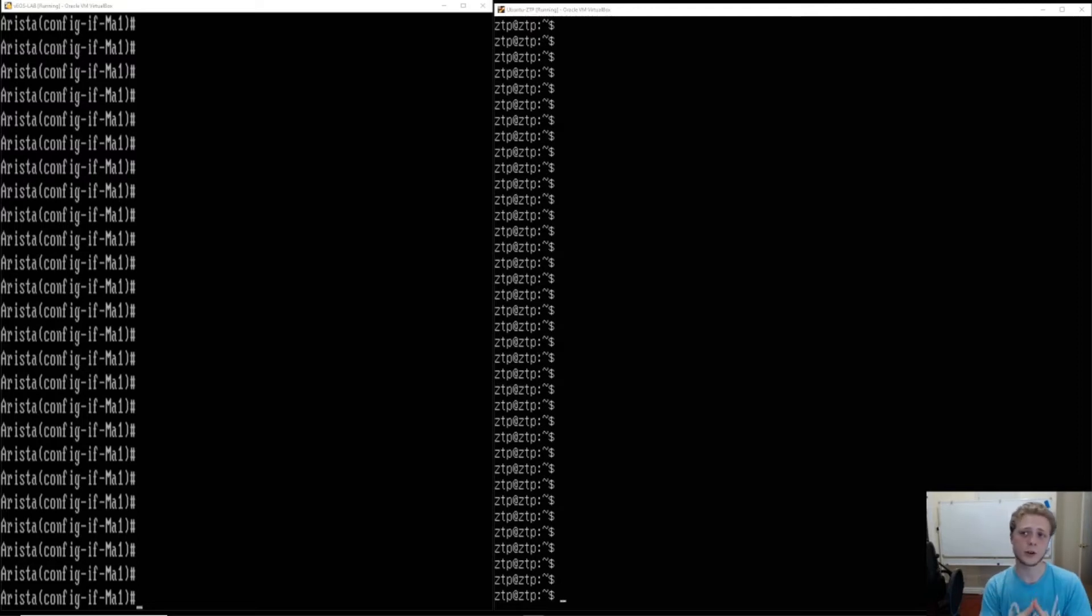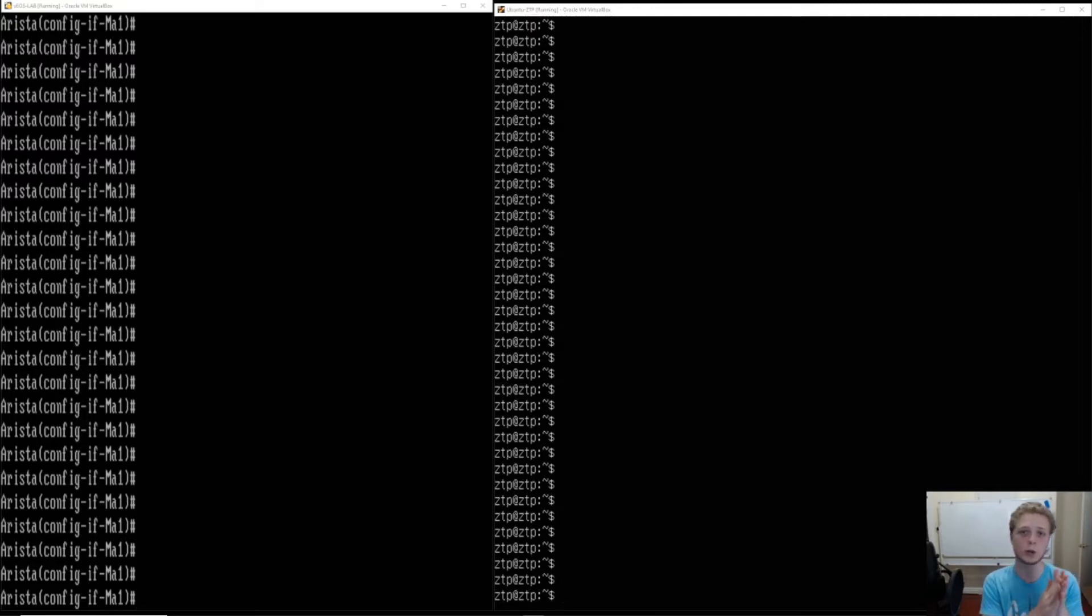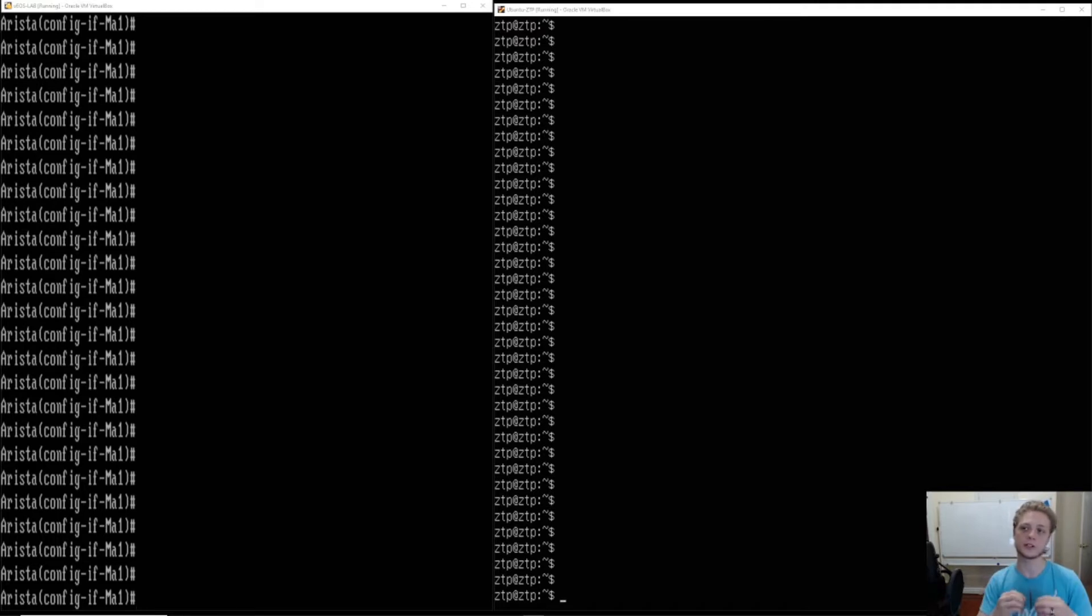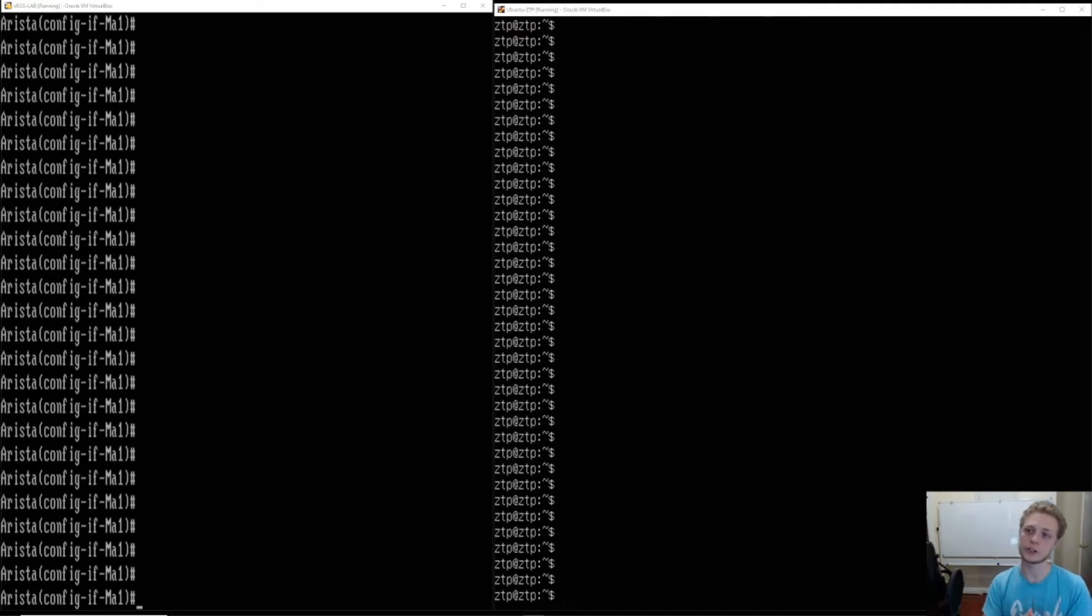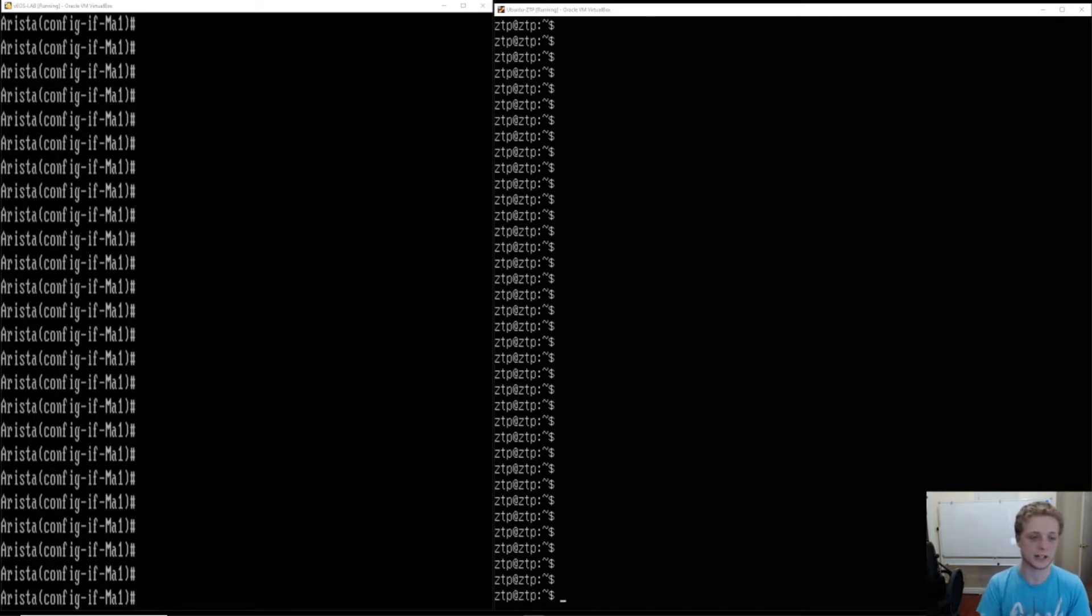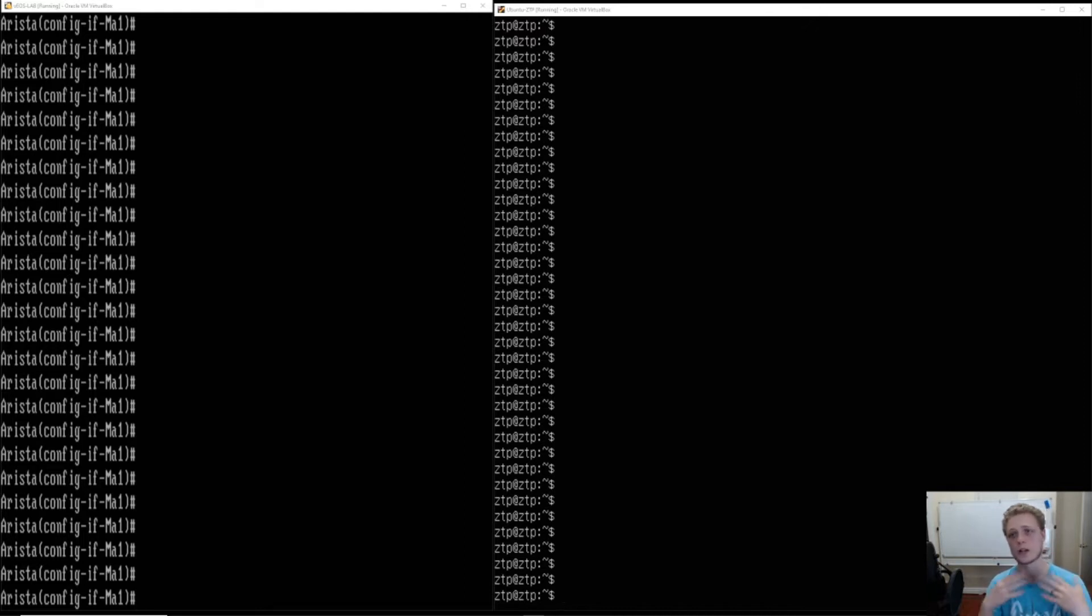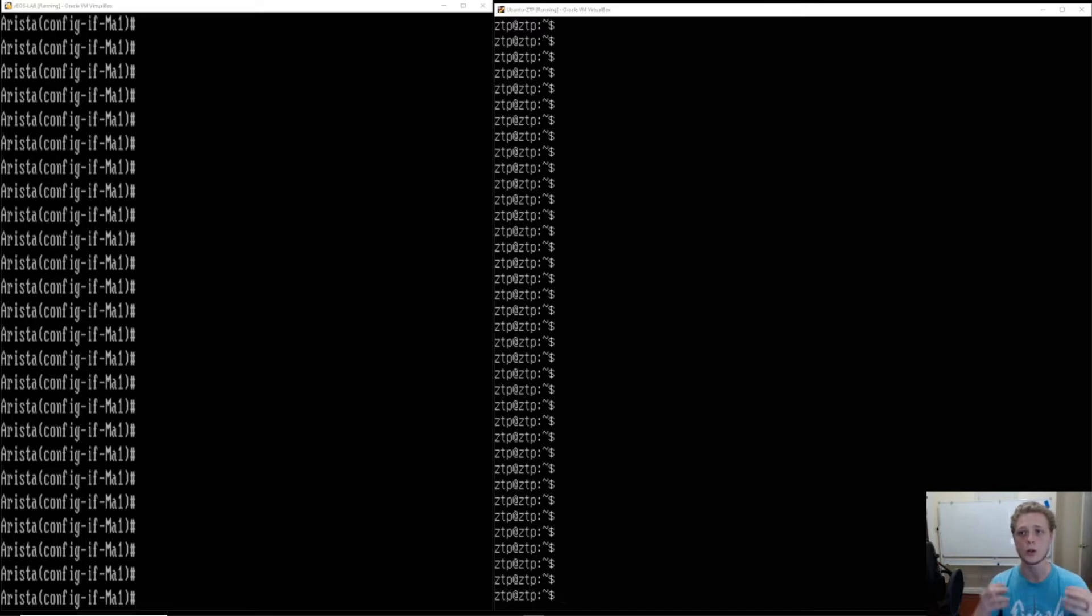Welcome. We're going to talk about ZTP and the benefits that ZTP will have with an Arista switching infrastructure. I'm going to walk through step by step from the ground up how to build a ZTP server. I just want a whole video that goes through everything involved with that.